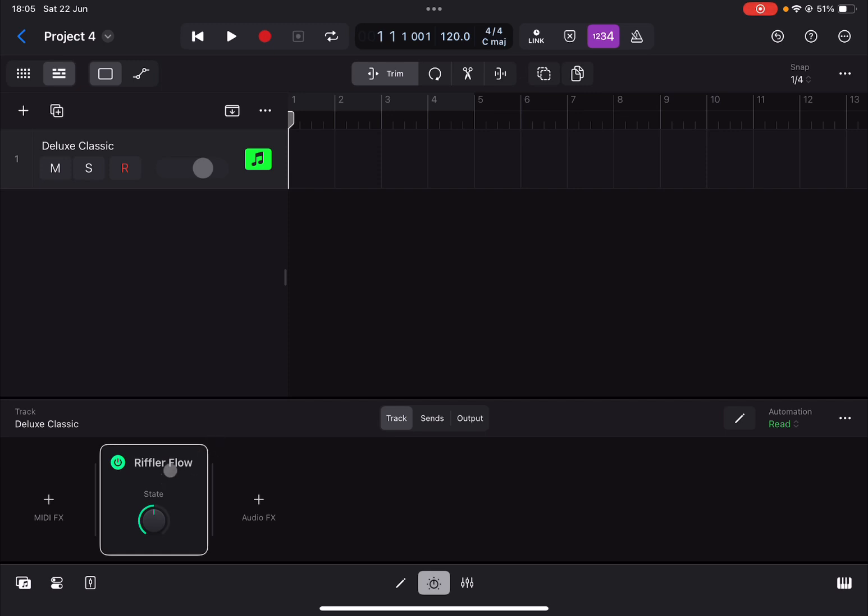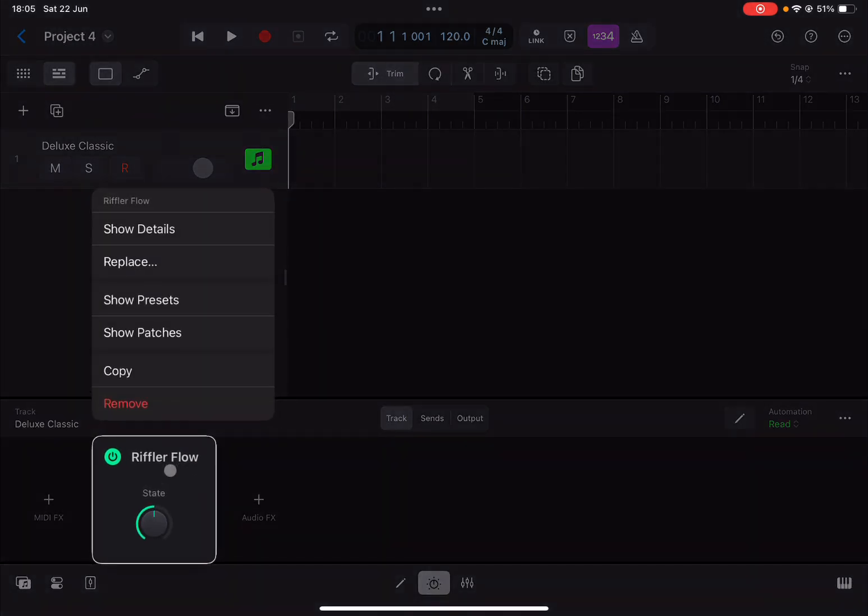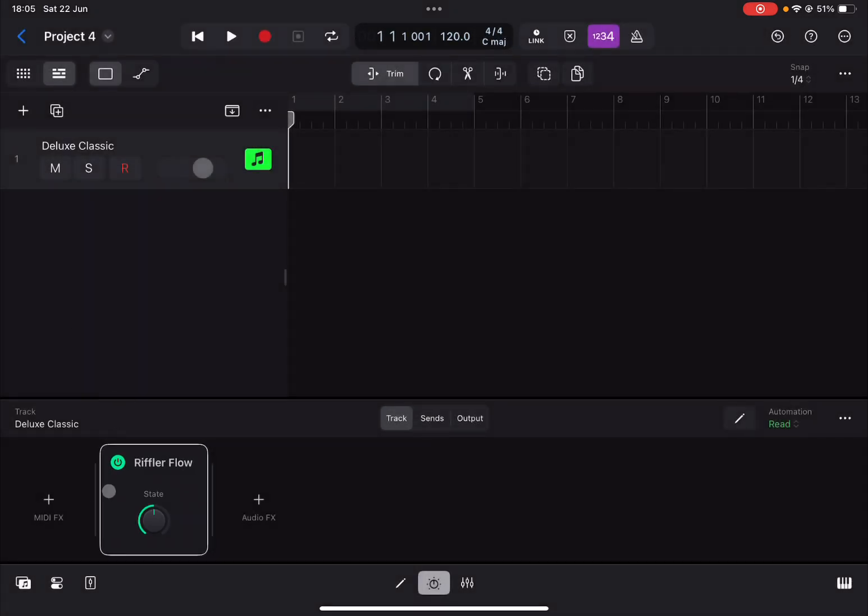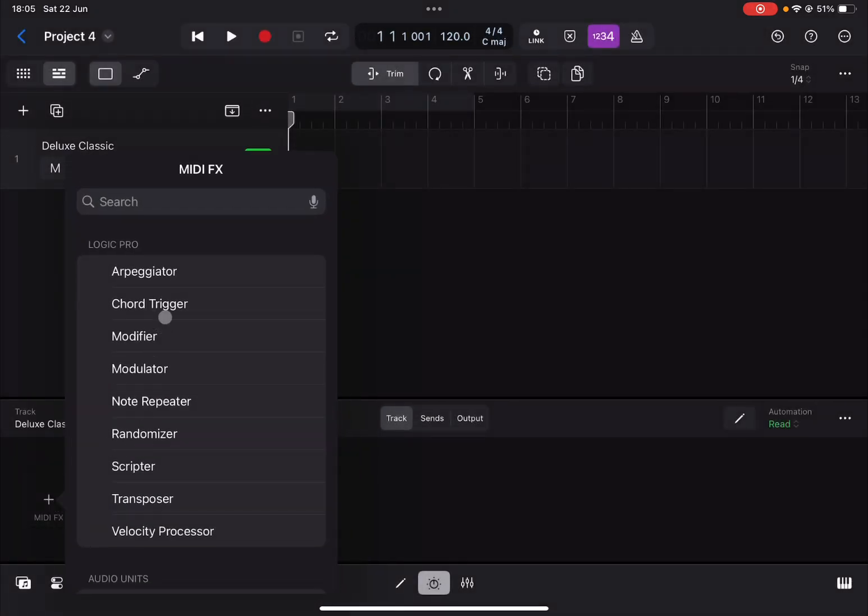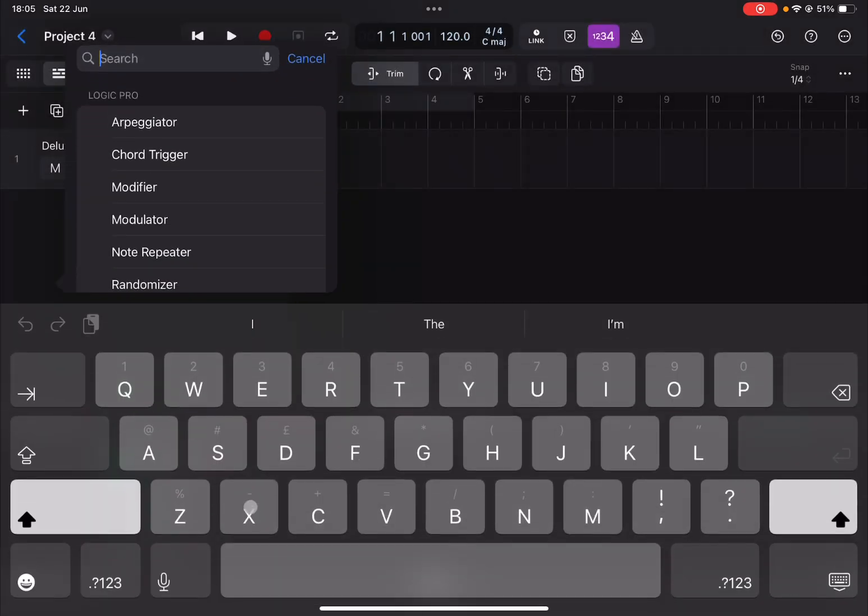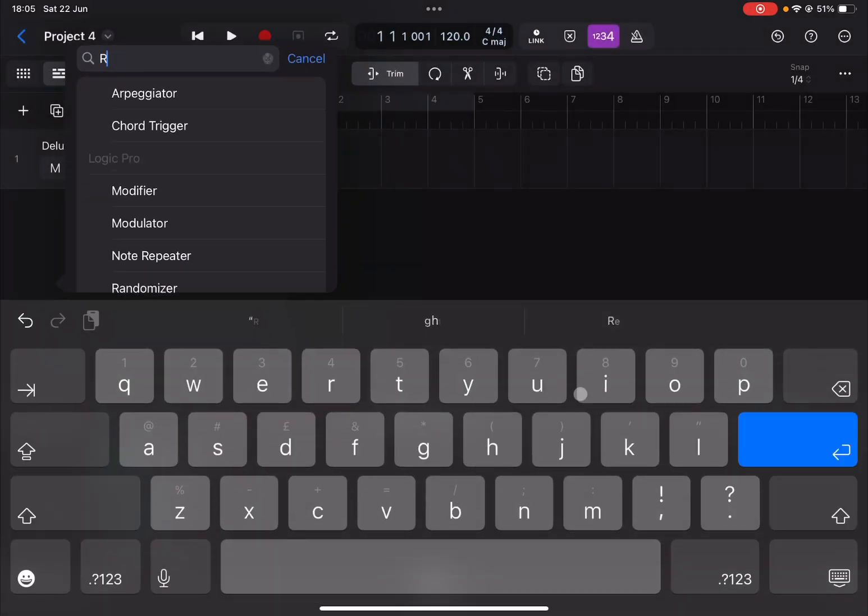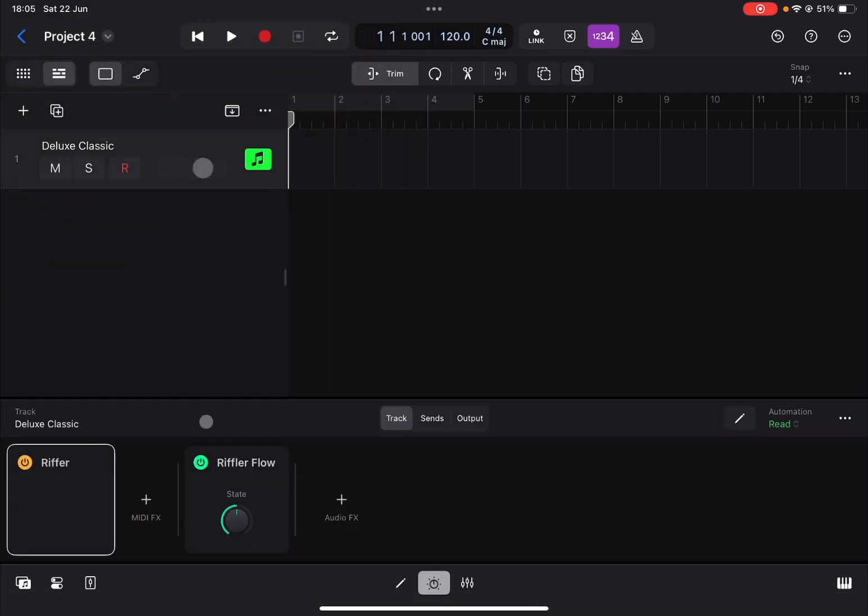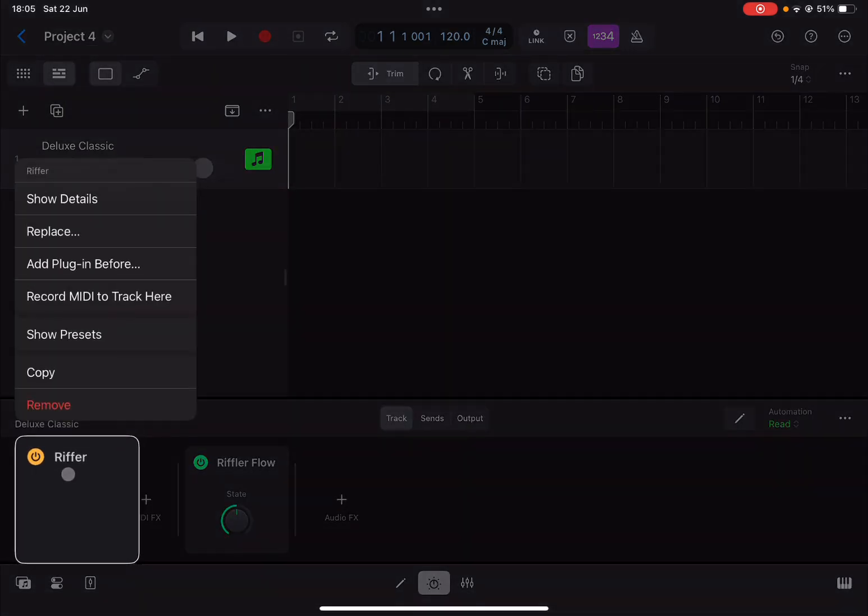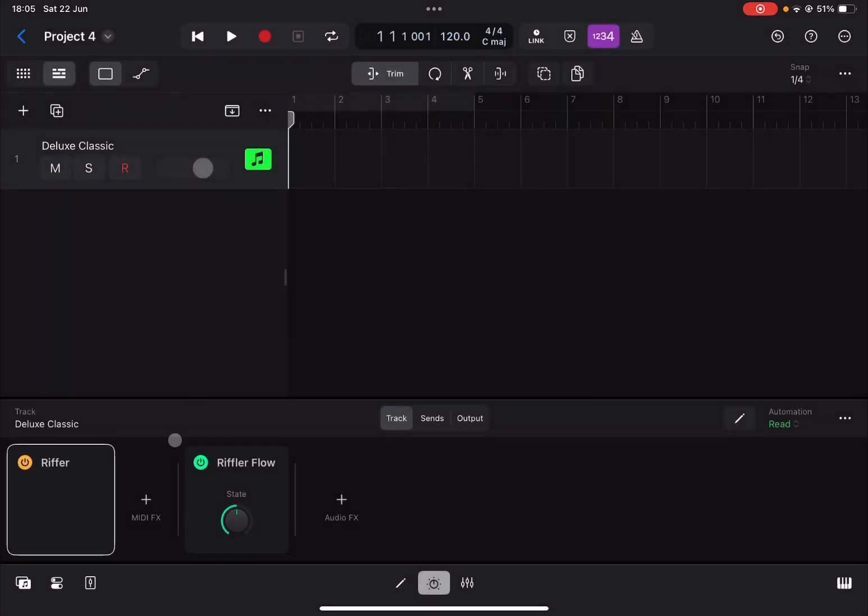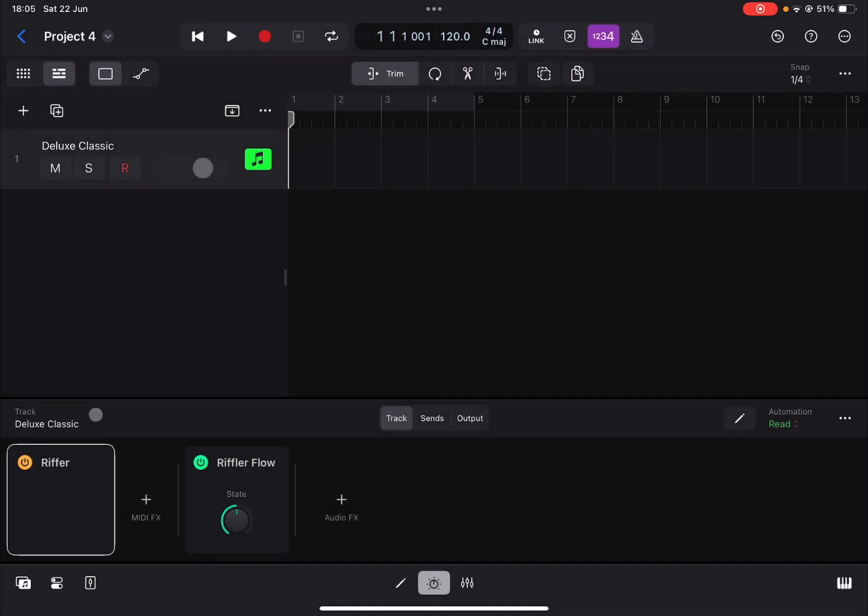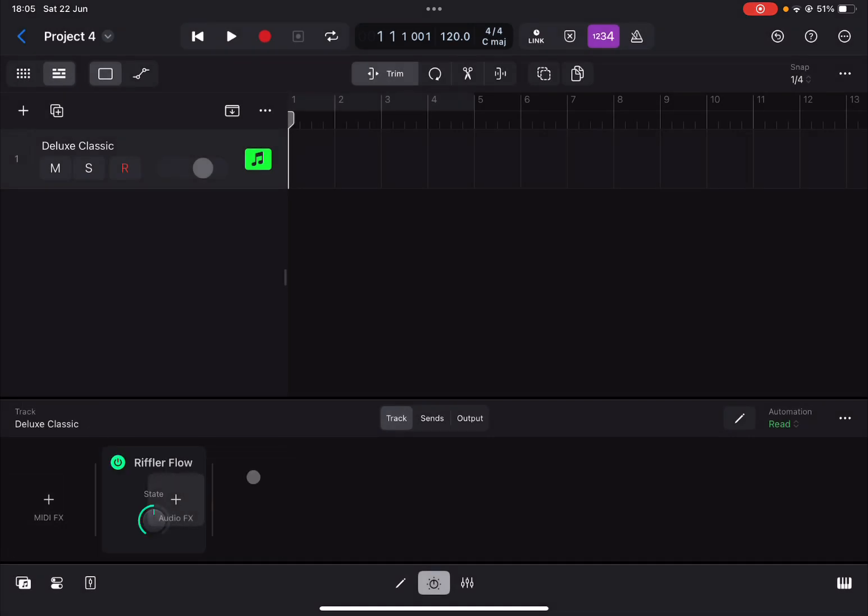Now if you click and hold and you look at the different options, you don't really have anything which says record to track. However, if you were to add something like Riffler as a MIDI effect, you have an option which says record MIDI to track. But you can't do that, so click and hold and remove that because Riffler Flow doesn't run as a MIDI effect.